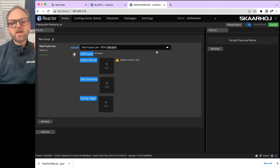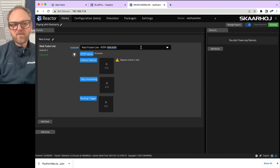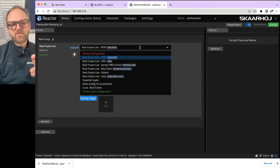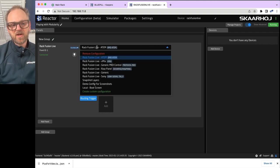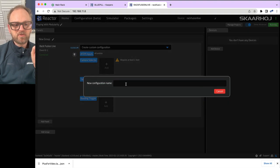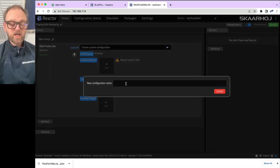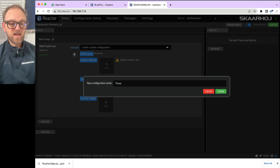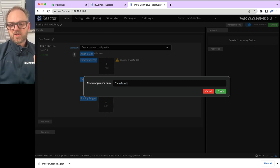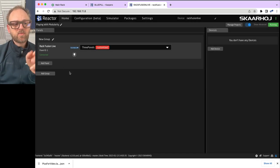By default, when you do this, you just get the most typical configuration for the RackFusion Live. That is the RackFusion Live with ATEM. But we'll go straight to create a custom config. And we can call this anything, three panels. And we are ready with that one.